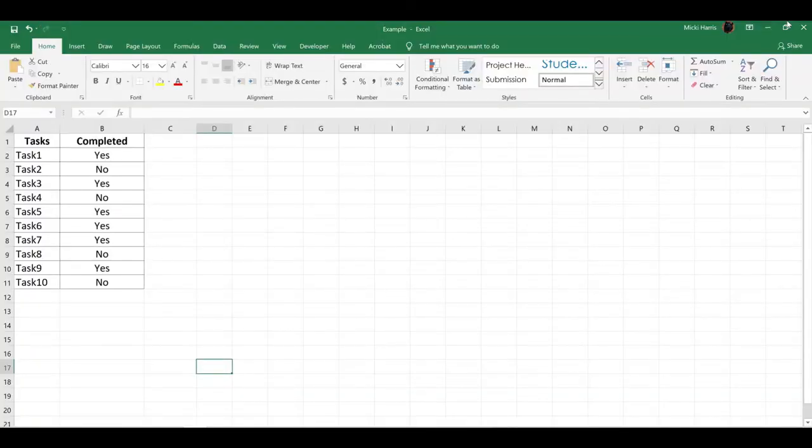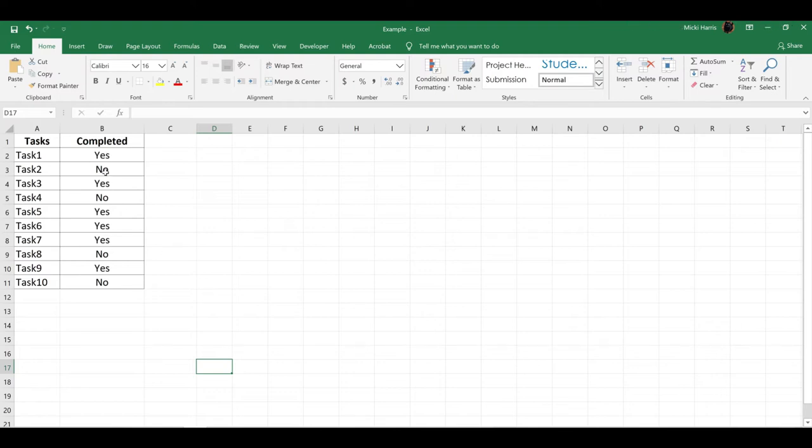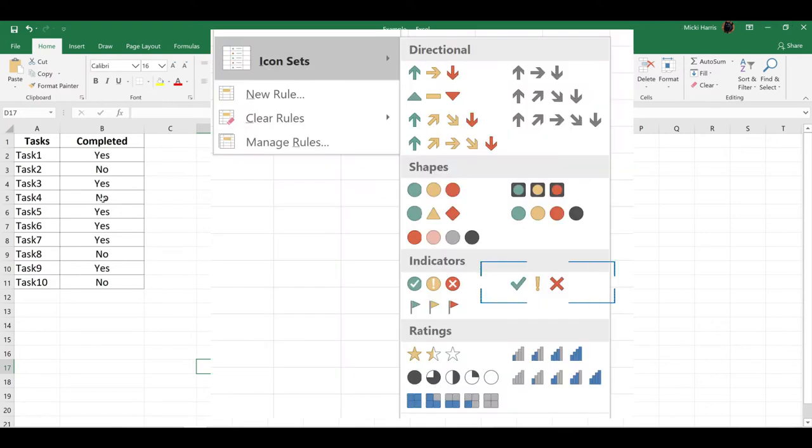In this video, I'm going to use a checkmark from the Conditional Formatting Icon Sets. Let's take a look at this simple task list. I want to make a more visually appealing checkmark instead of using yes or no.